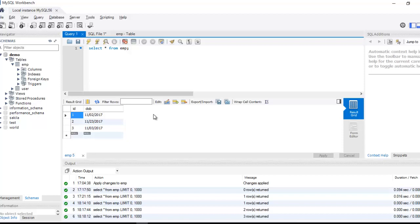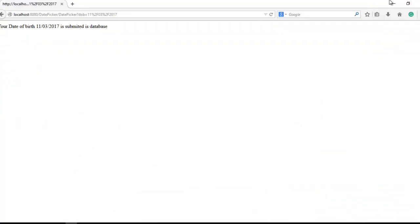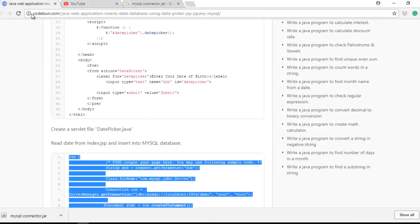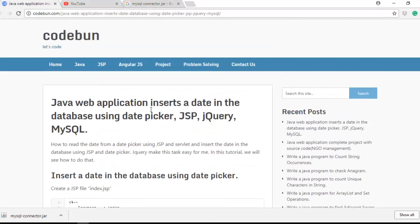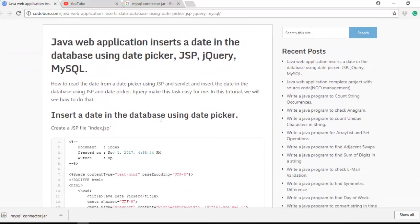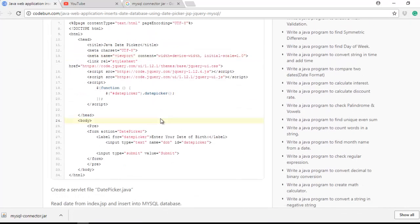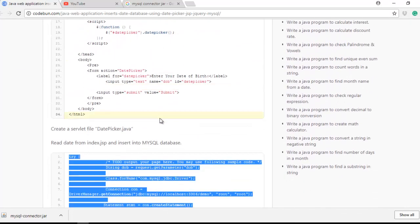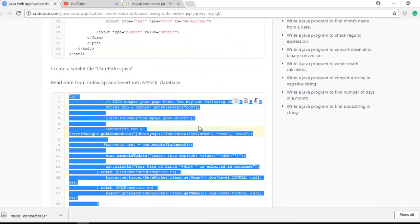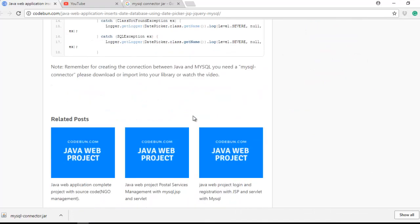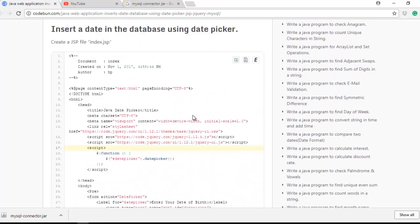I will provide all the required code below the video in the description box. I will provide a link. The link will redirect you to code1.com and you can read the complete code and complete article and copy and use the complete code.